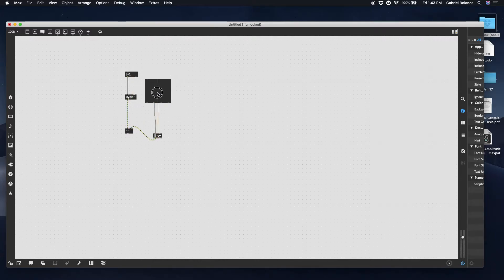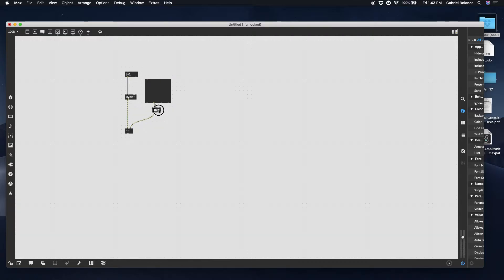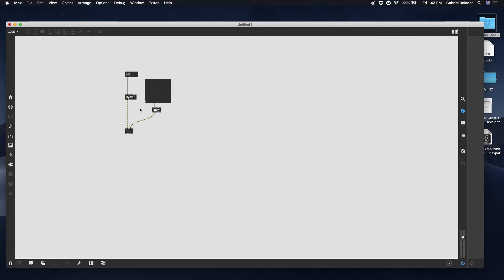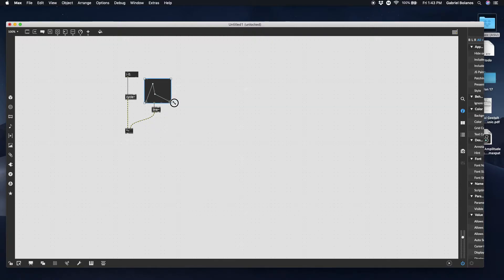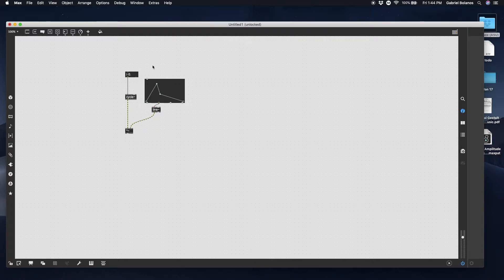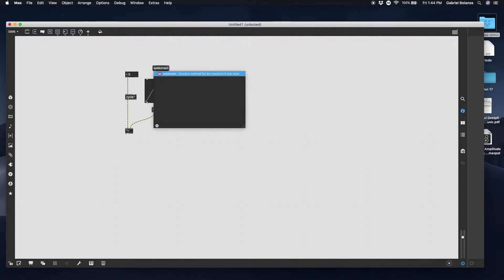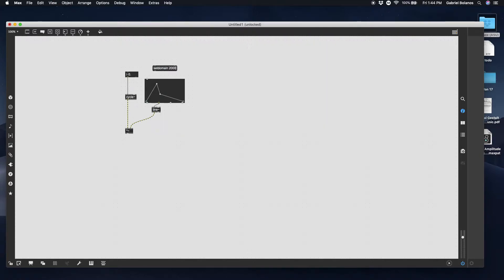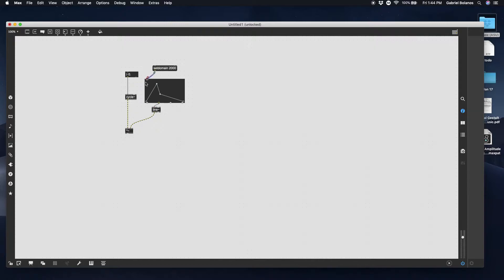All we're doing here is creating an ADSR envelope. So when we draw a function in here, it'll go from zero, if you see the y value up here, zero up to about one. Then down and then back to zero. It'll do that over the course of whatever the x value is. We can set that by giving this a set domain message.